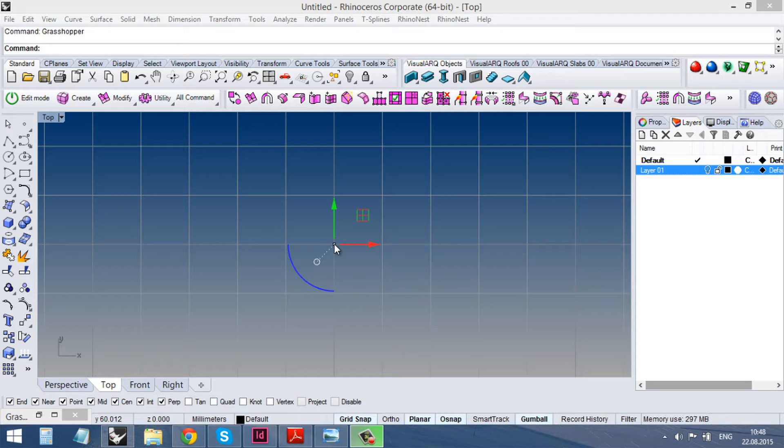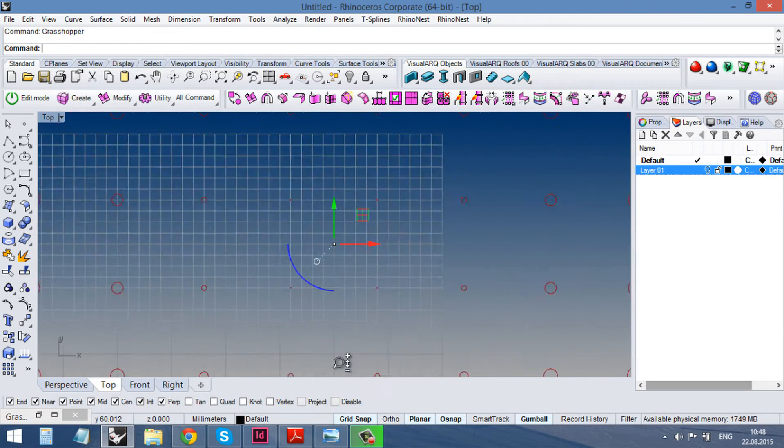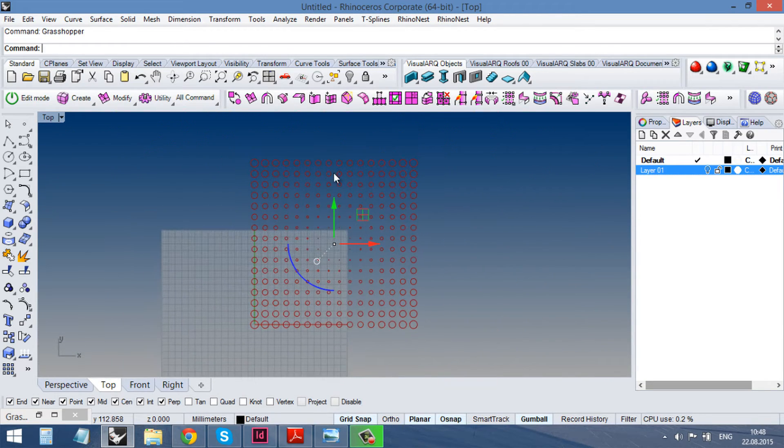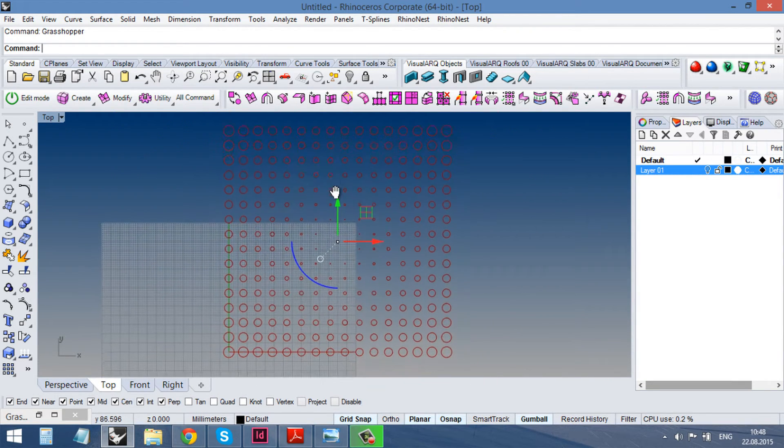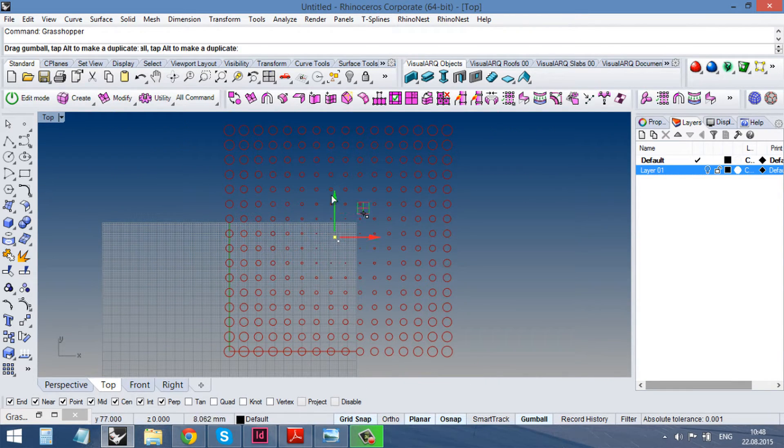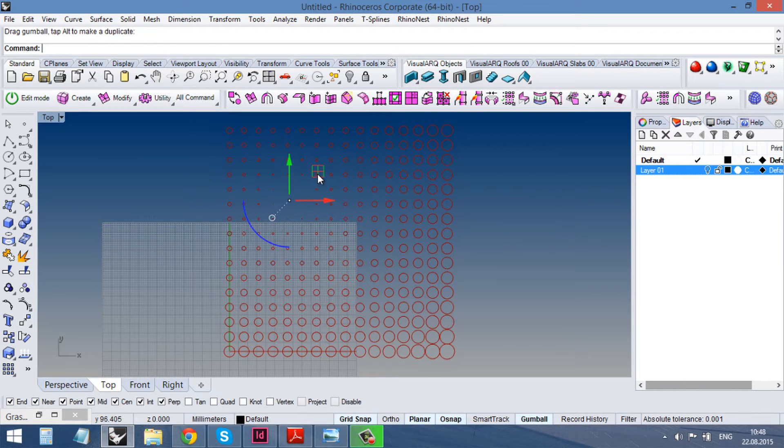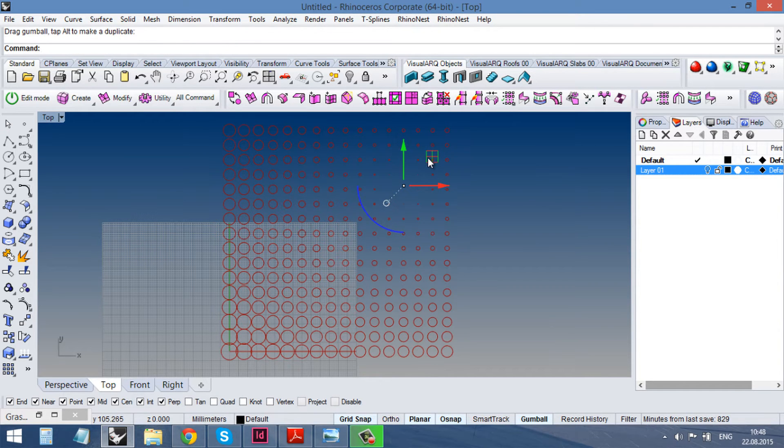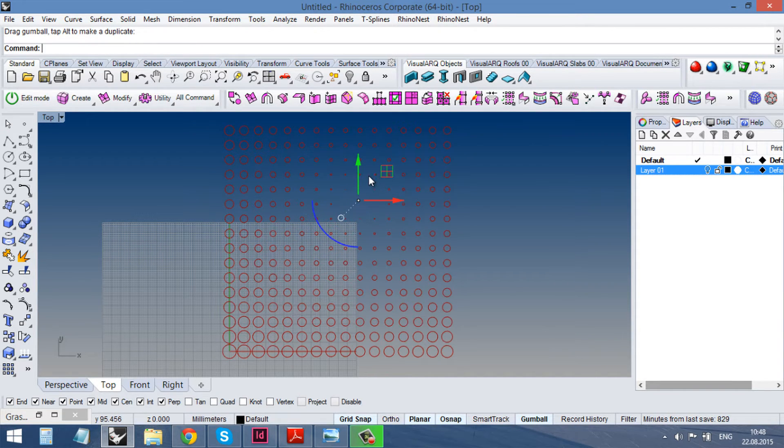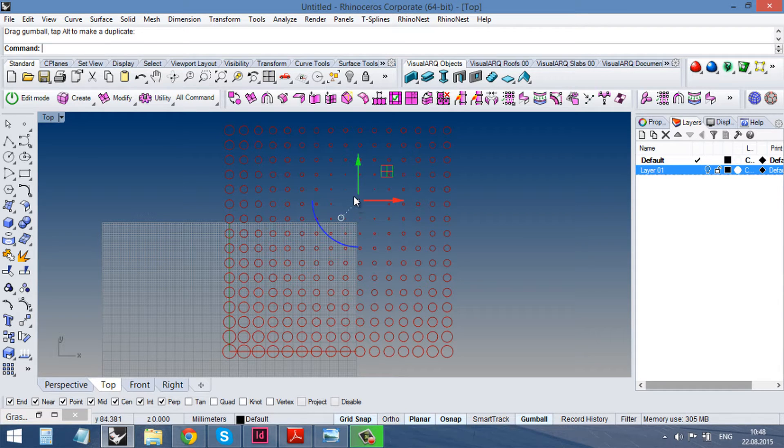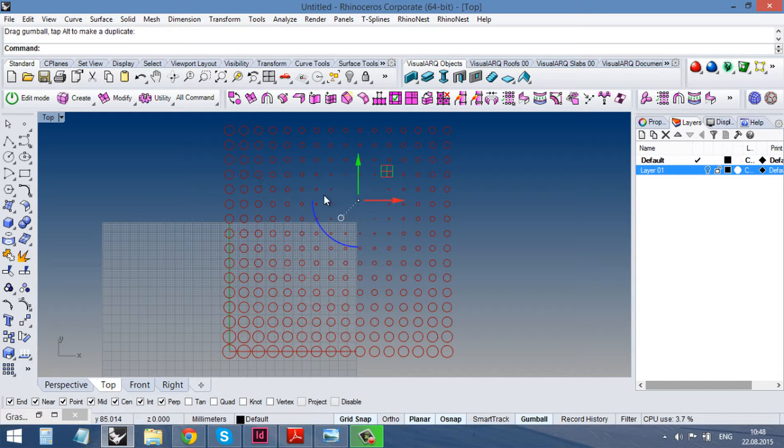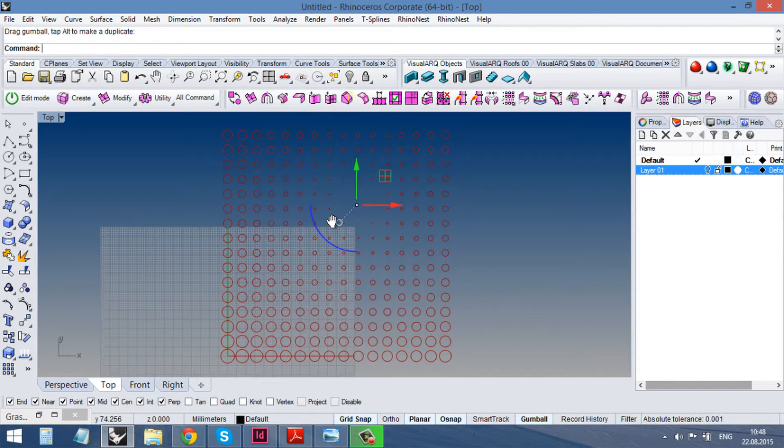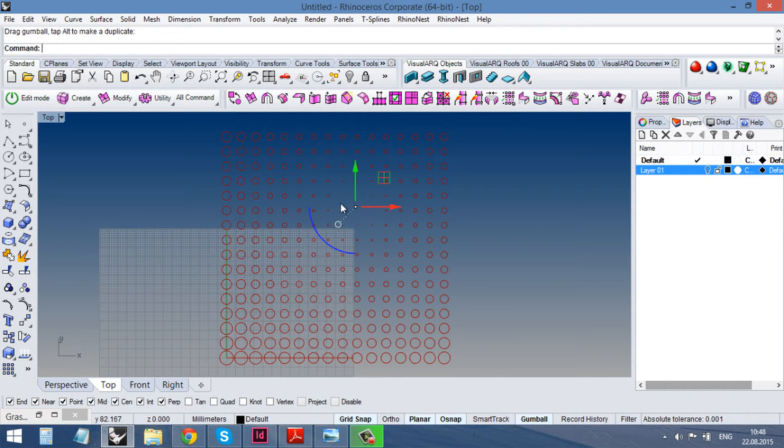So first of all we need to understand how the attractor usually works. Well in grasshopper it could look like this when we have a grid of objects and some point or curve or anything which influence them. And in this file it counts the distance between the attractor point and the center of each circle and scales the circles depending on this distance.